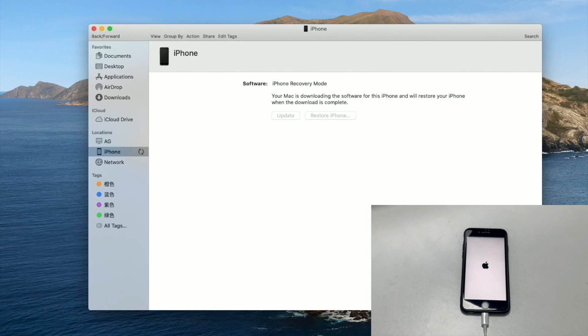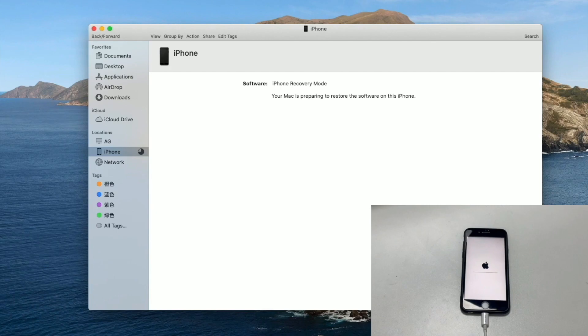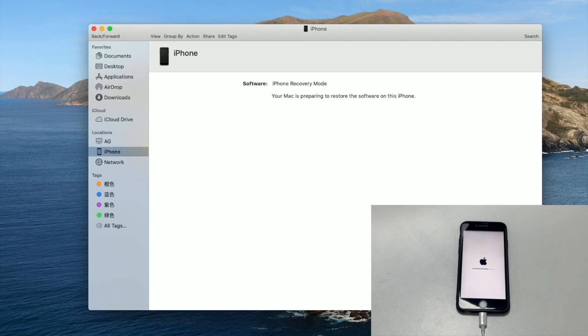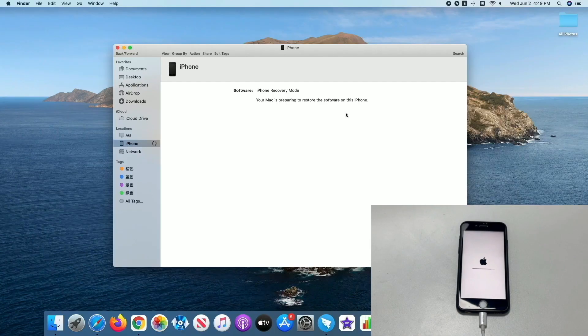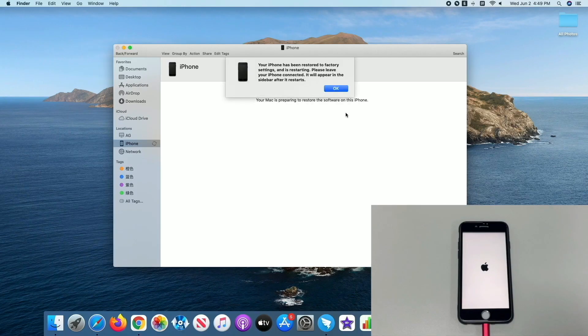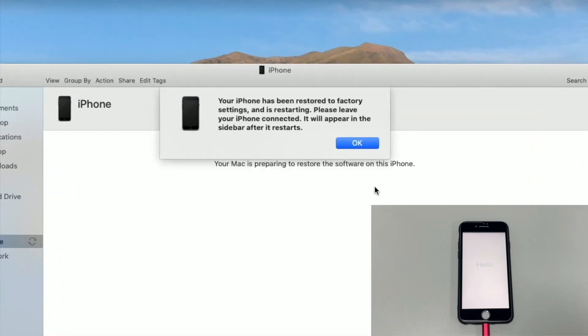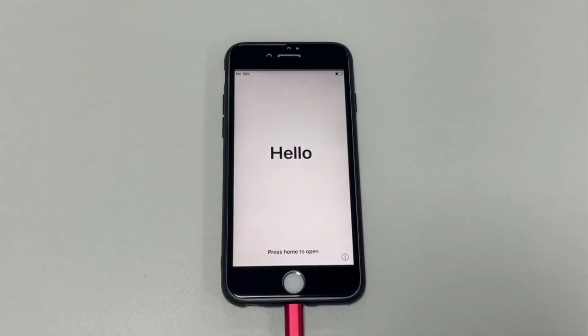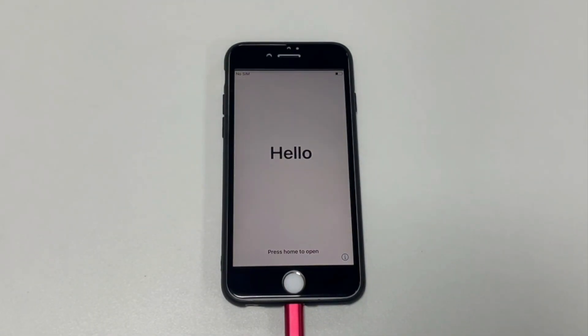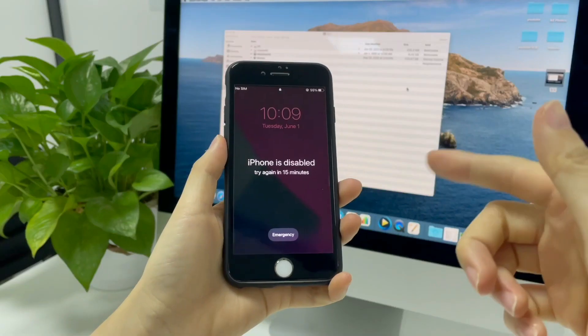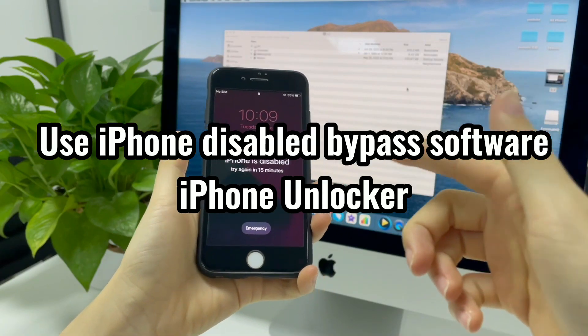Once finished, it will trigger the restore process. The progress bar displayed on your iPhone can indicate the rate of the disabled iPhone bypass process. Then, your iPhone will restart and boot up into a Hello Welcome screen. Now you have bypassed the iPhone is disabled error and unlocked the device.